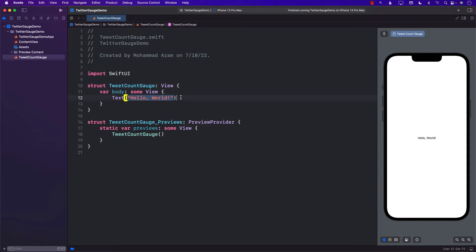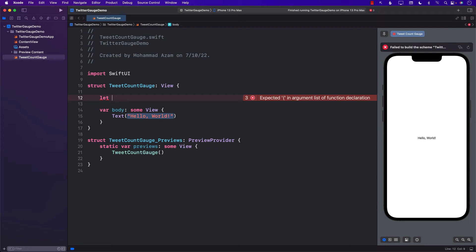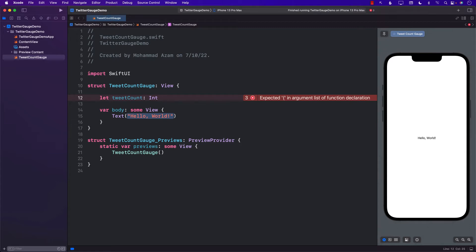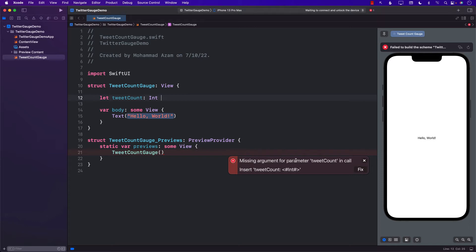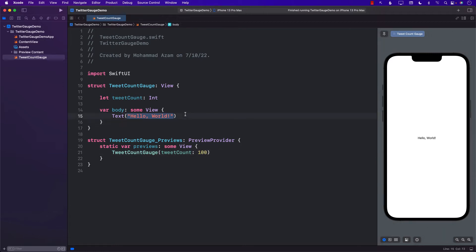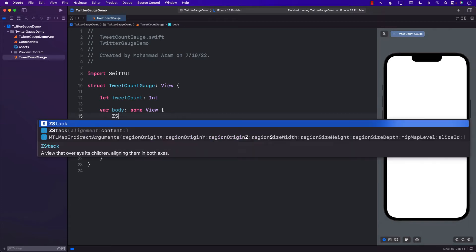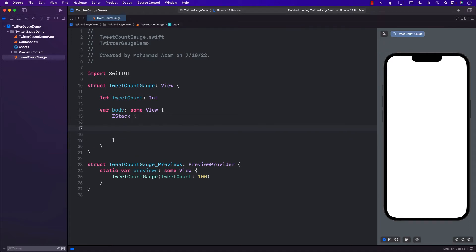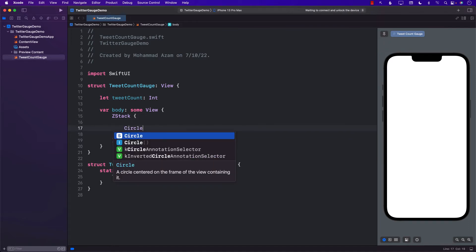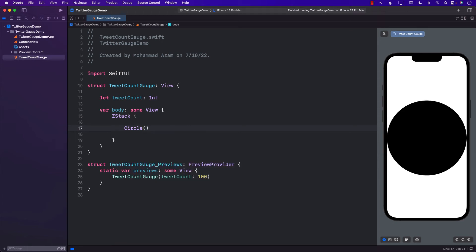So we have a TweetCountGauge which is just the gauge we need to build. Somebody is going to pass the tweet count — that will be the caller passing in the tweet count like 2, 10, 120, and so on. Let's accommodate our TweetCountGauge previews by passing in some count, let's pass 100. Now in the body we'll start by creating a circle. I'm going to put a ZStack because I want to overlay circles on top of each other.